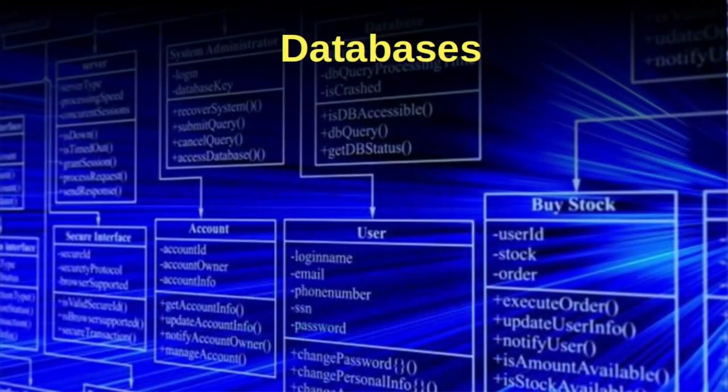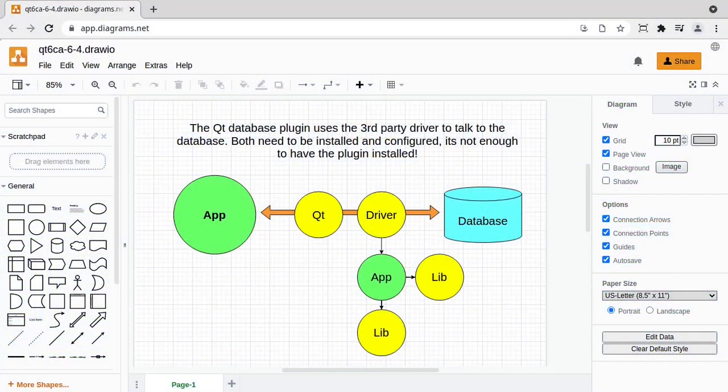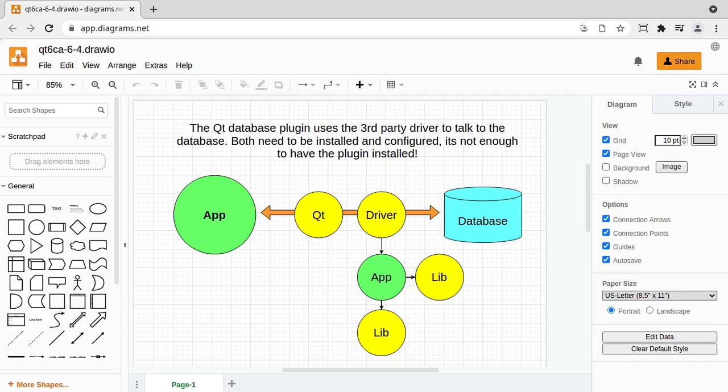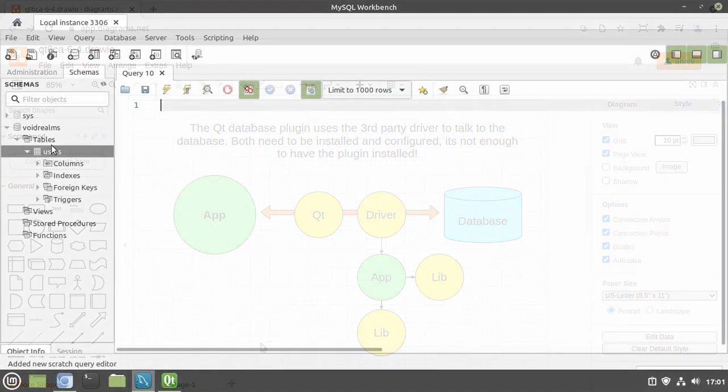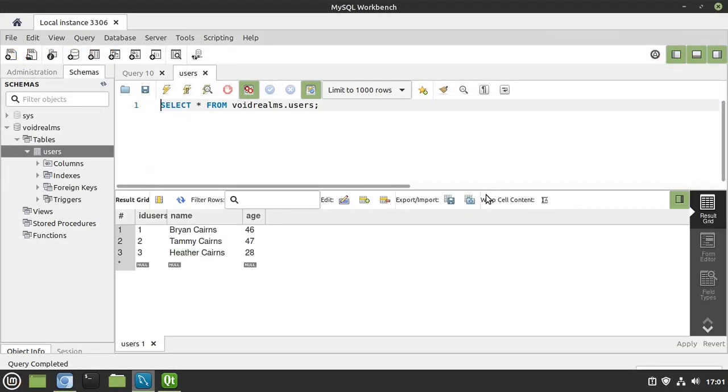We're going to cover databases. Now, this is an insanely complex topic. We couldn't possibly cover every aspect of database programming because it is a science in itself. But we're going to show you how Qt uses an elegant plug-in-based system so you can connect to and issue commands and even get data back from most of the major database vendors.